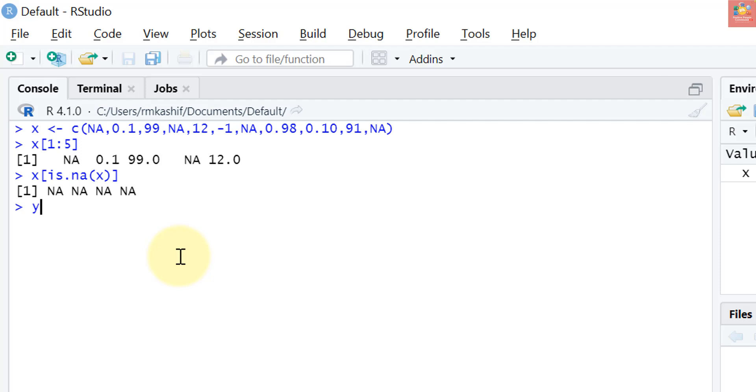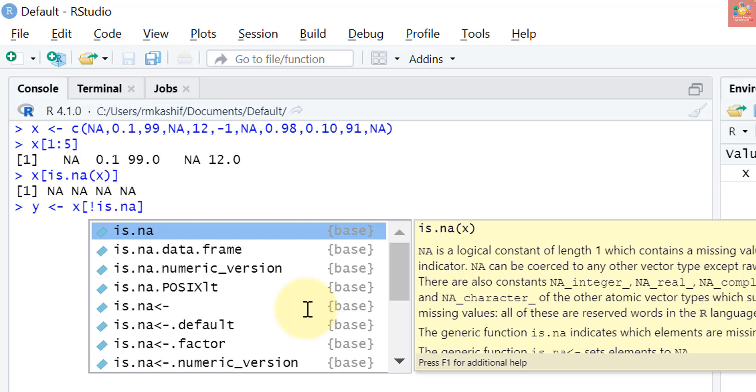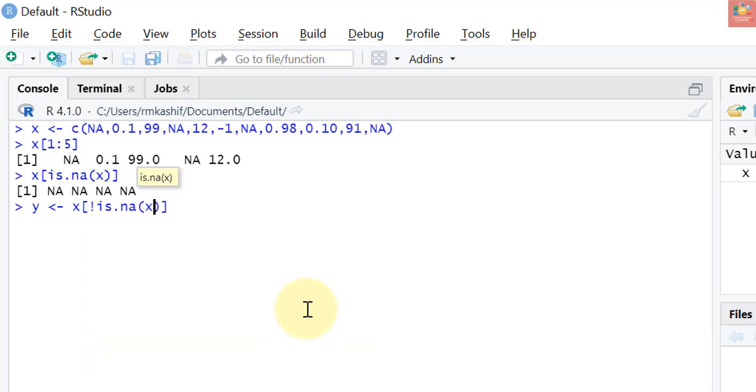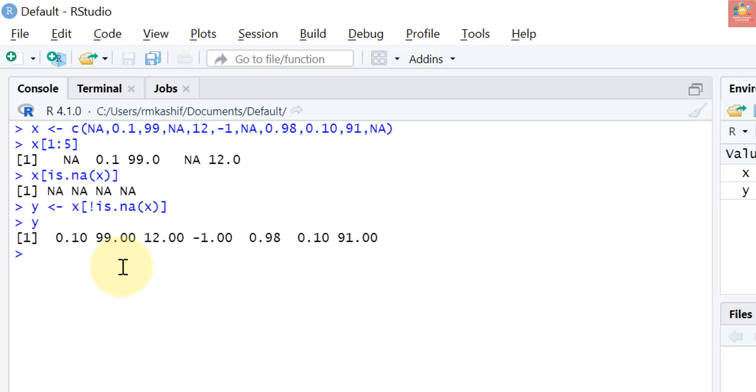If you want to create a vector, let's say y, that contains all of the non-NA values from x, we will use negation. We have learned in the previous episode that exclamatory sign is used as a negation: x square brackets exclamation is.na of vector x. Let's print y. Y does not have any NA values, so NA values are negated by putting this exclamatory sign.